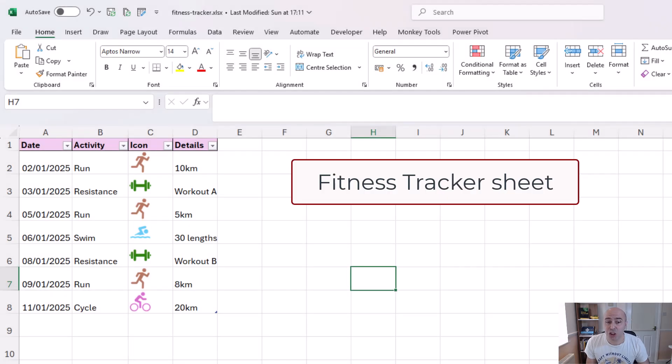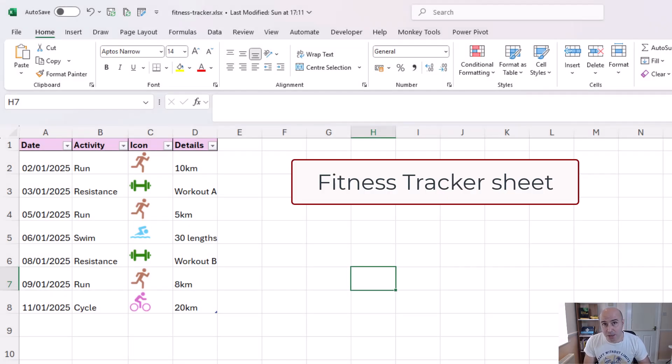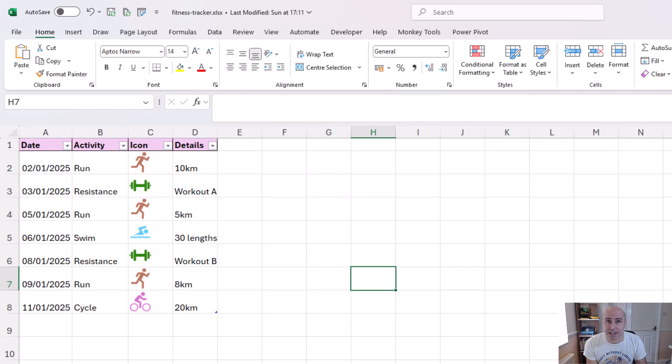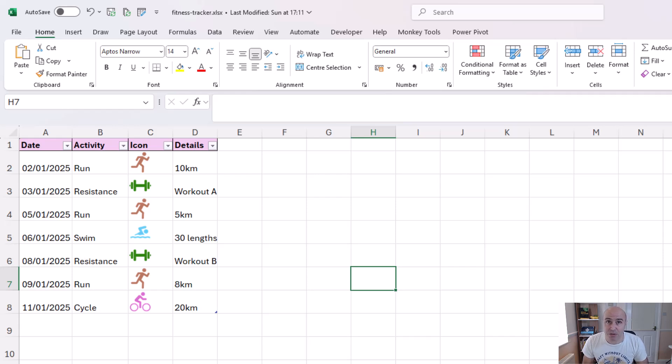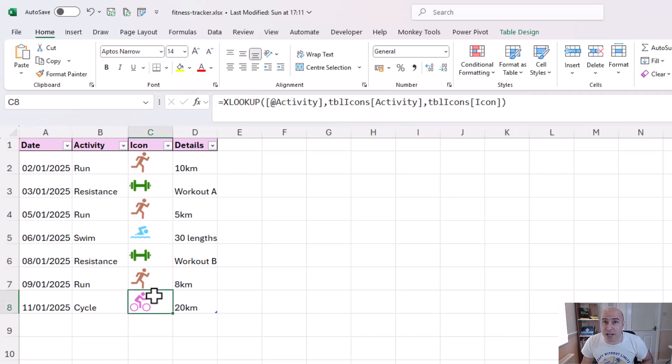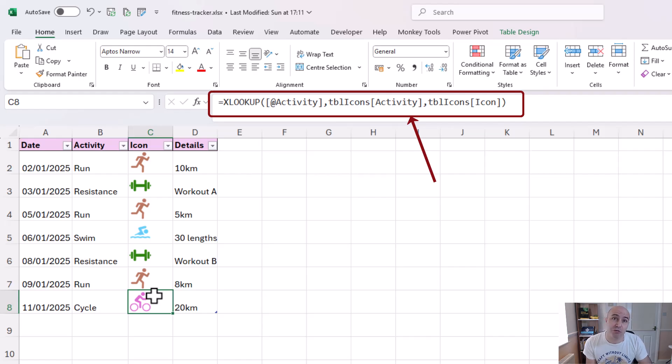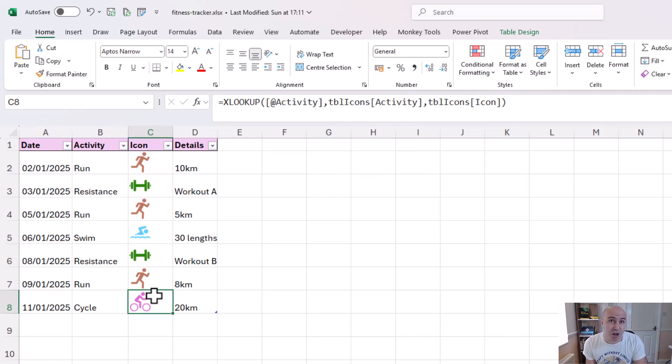We also have a sheet called fitness tracker which has a table with all of the activities. We have the all important date then the activity, the icon and the details. If I click on one of the cells in column C we can see an XLOOKUP function has been used to return the associated icon for that activity.